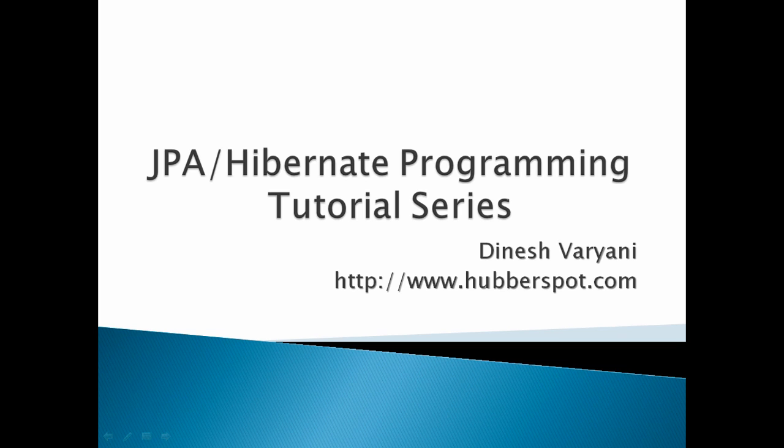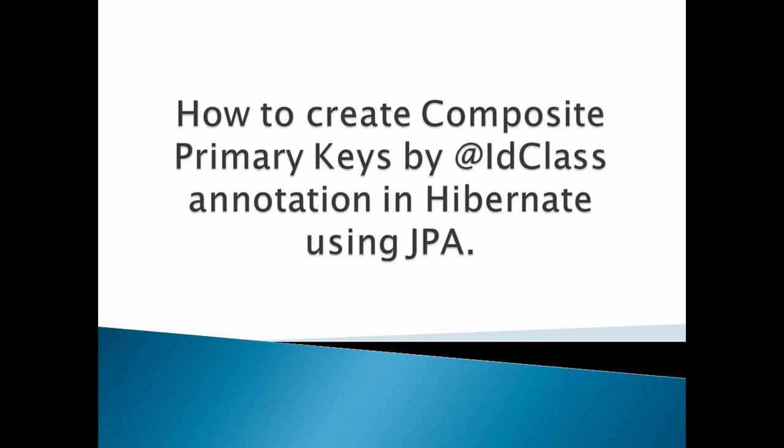Hello friends. Welcome to my new JPA Hibernate Programming Tutorial Series video. In this tutorial, we will discuss how to create composite primary keys by @IdClass annotation in Hibernate using JPA. Let's move ahead.